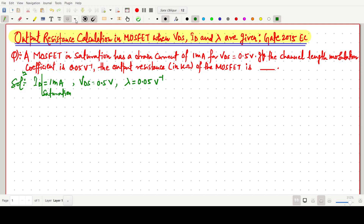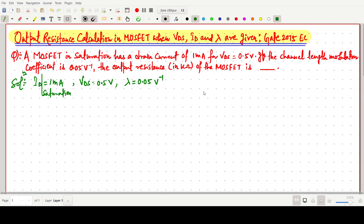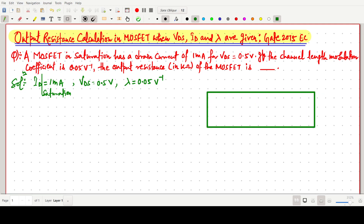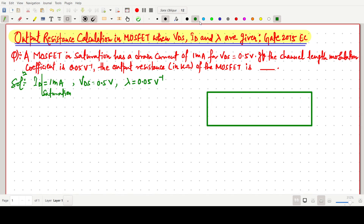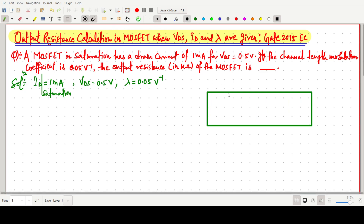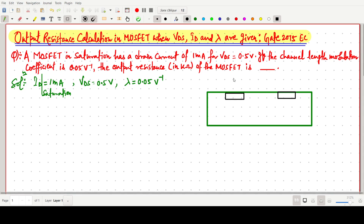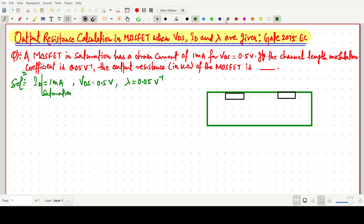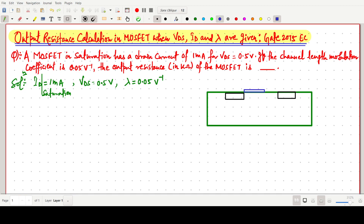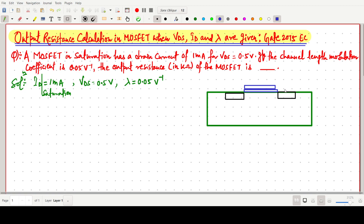First there is a MOSFET. So this one is our MOSFET — I am making a MOSFET diagram here.